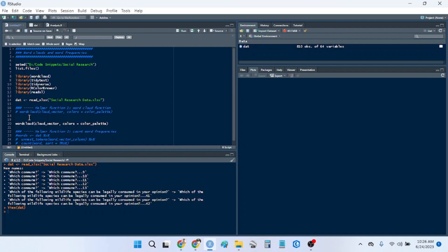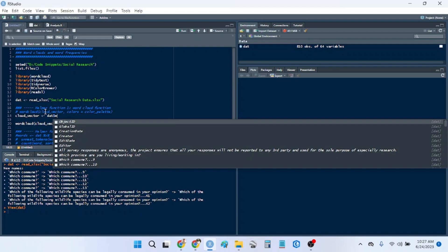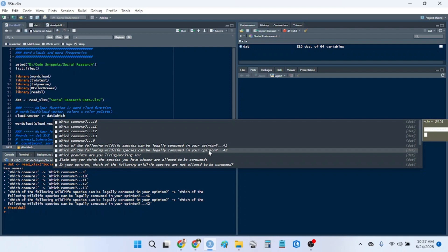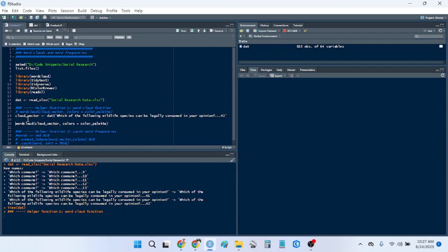So the cloud vector, which is our input, cloud vector is going to be the column, which of the following wildlife species can be legally consumed in your opinion. So we're going to make that into a vector. We can see it's over here.